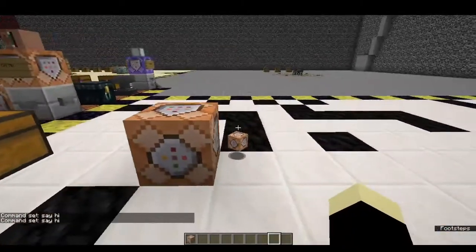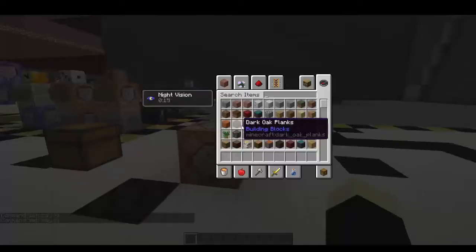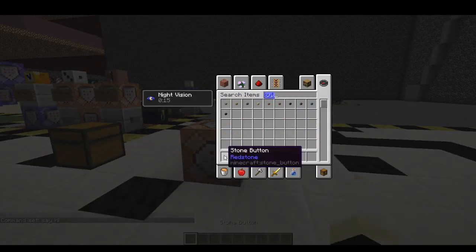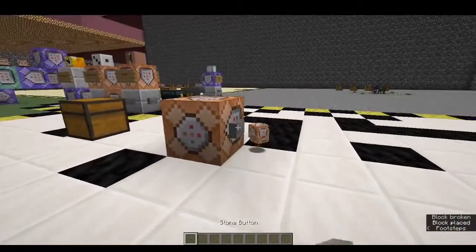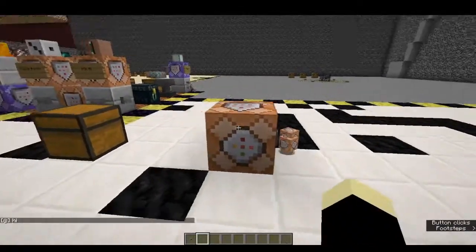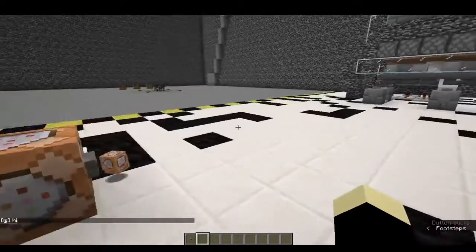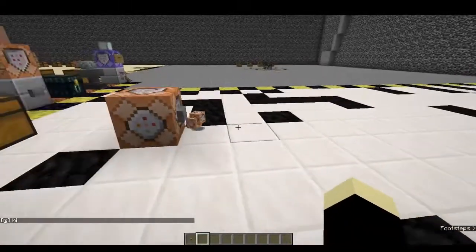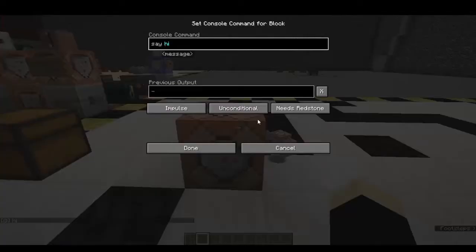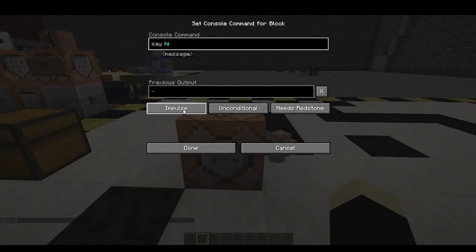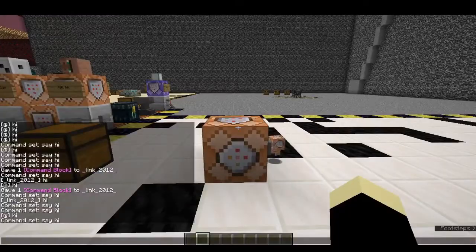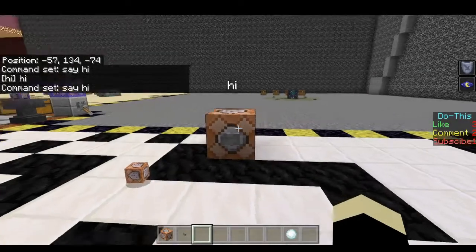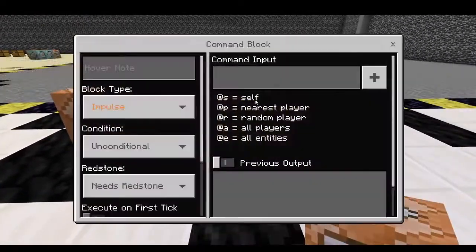So we know that command blocks execute commands, but not all command blocks are created equal — they execute commands differently. What we have right here is called an impulse command block. Whenever we send a signal to it, it activates. You can change the type inside the GUI right here. There are impulse, chain, and repeat command blocks. Impulse and repeat are the easiest to understand, so let's go over those first.